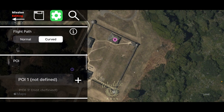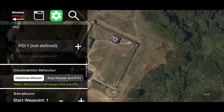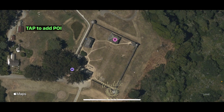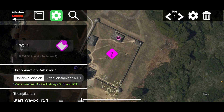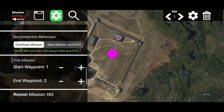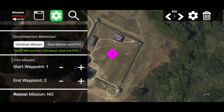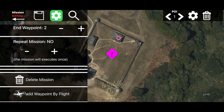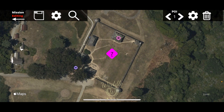The flight path can be normal or curved — the default is curved. We can also define a point of interest, so I'm going to hit the plus and tap to add one. You can also set what happens if the drone loses connection: the Mini and Air 2 will only return to home, but other drones can continue the mission. You can also set it to repeat the mission any number of times.